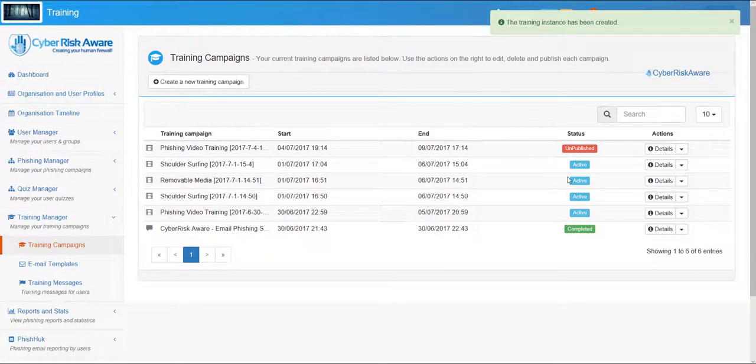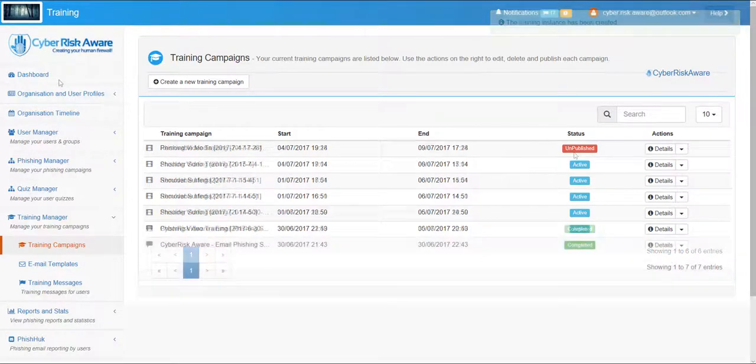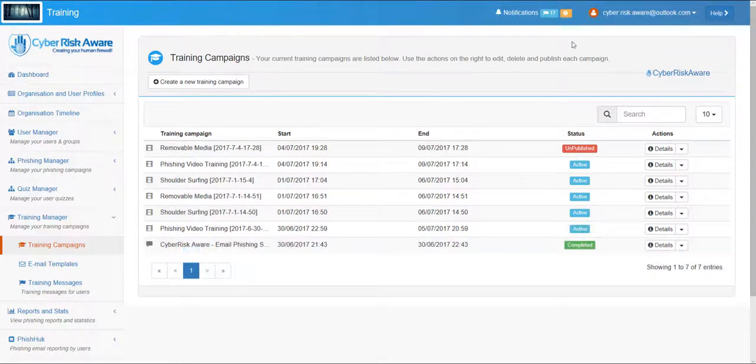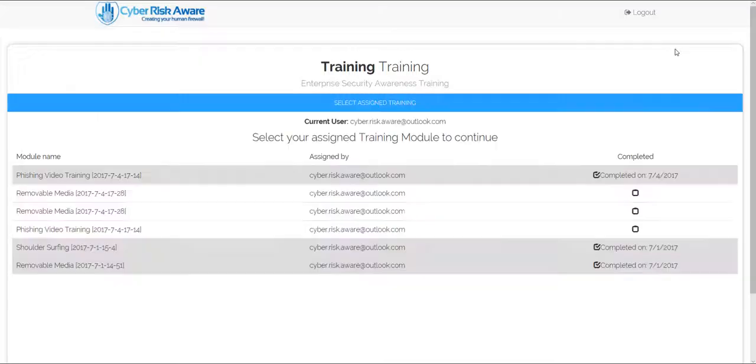Again the training appears within the Cyber Risk Aware portal for the users who are due to receive it. The training is delivered in situ within the solution and once users have viewed the training they are marked as having completed it.